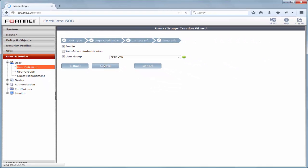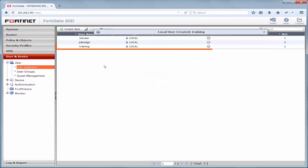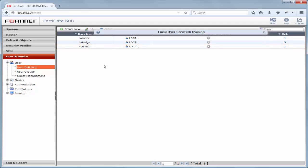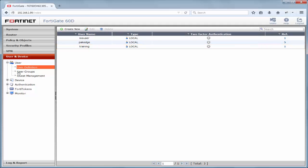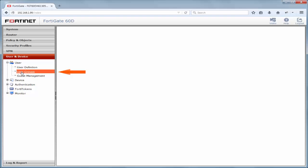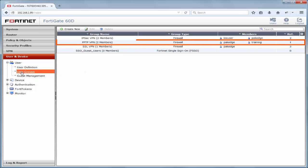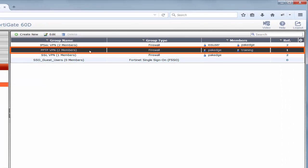We are now able to view this new user in the table shown and can navigate to user and device, user, and user groups to view the PPTP VPN user group and members of this group. So, you'll notice that training was the user name we had created, and it is a part of the PPTP VPN user group.